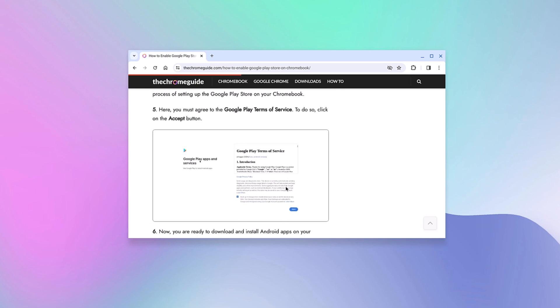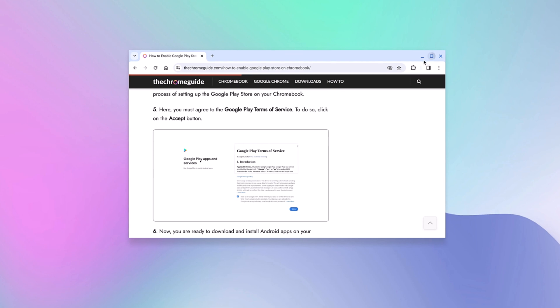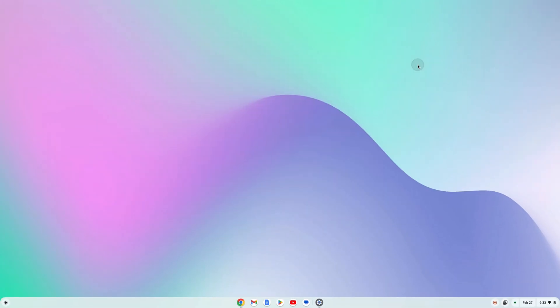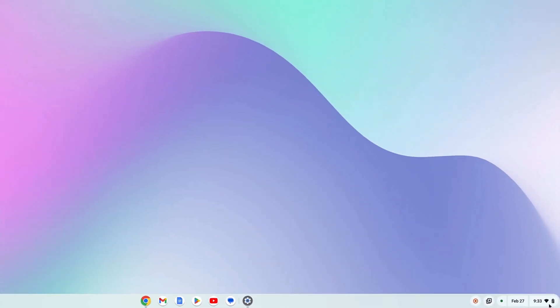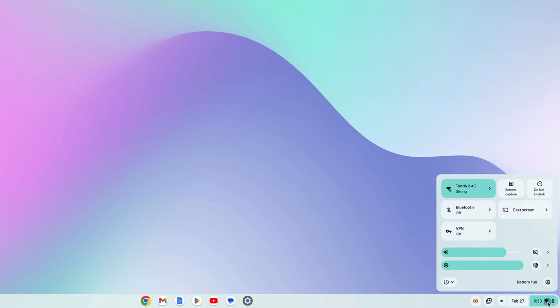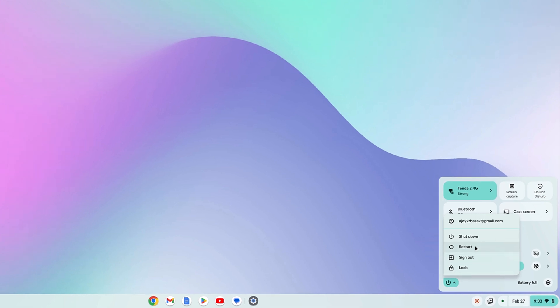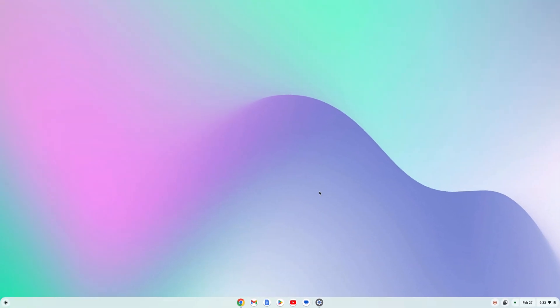Once you have enabled Google Play Store support on your Chromebook, restart your system. To restart, click on the Wi-Fi and battery icon, click on the power button, and click Restart.